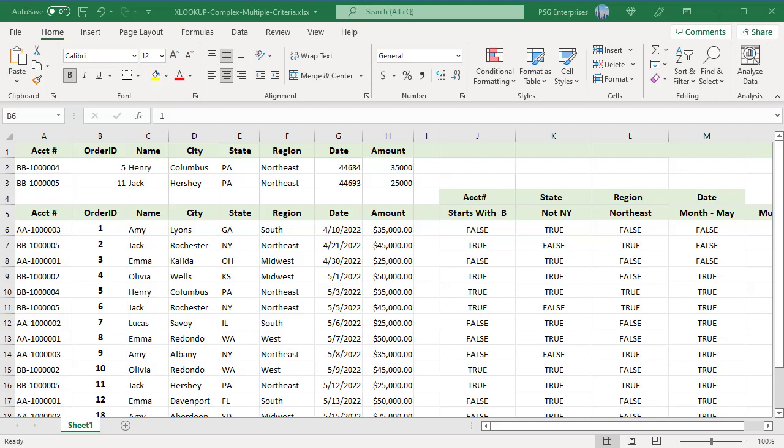Normally the XLOOKUP function looks for a value in a lookup array that exists on the worksheet. When the criteria to match a value becomes more complex, you can use boolean logic to create a lookup array on the fly consisting only of ones and zeros, then look for the value one.